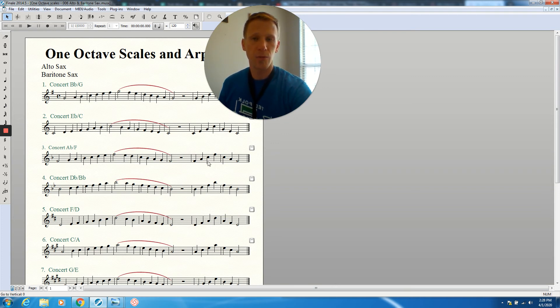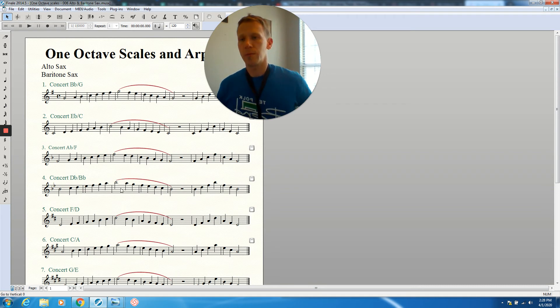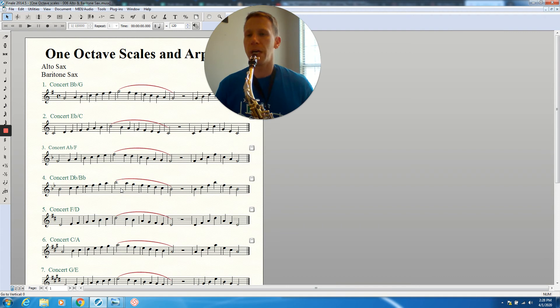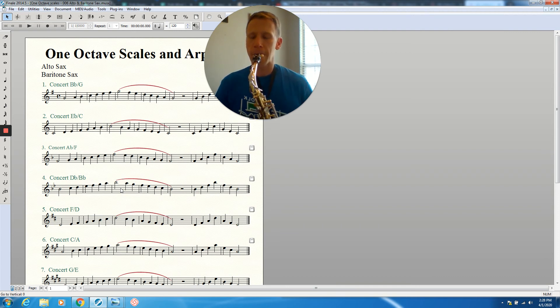And then, of course, we've got our arpeggio where we're going to tongue. So let's get our instrument ready. Make sure you take a good breath. Finger the F right now. One, two.